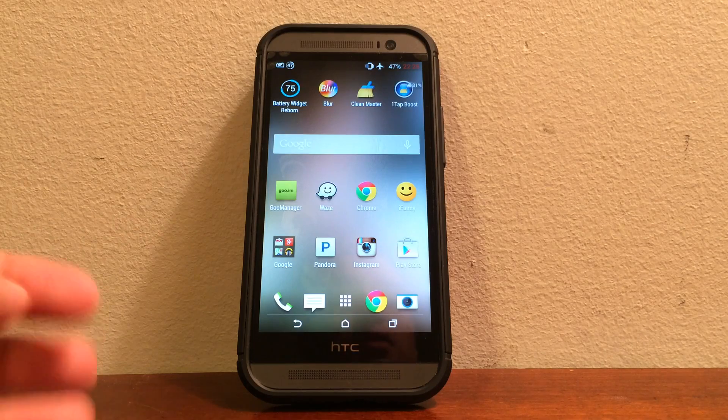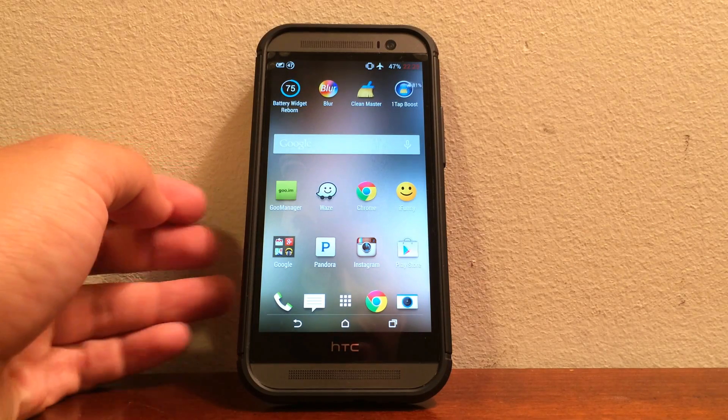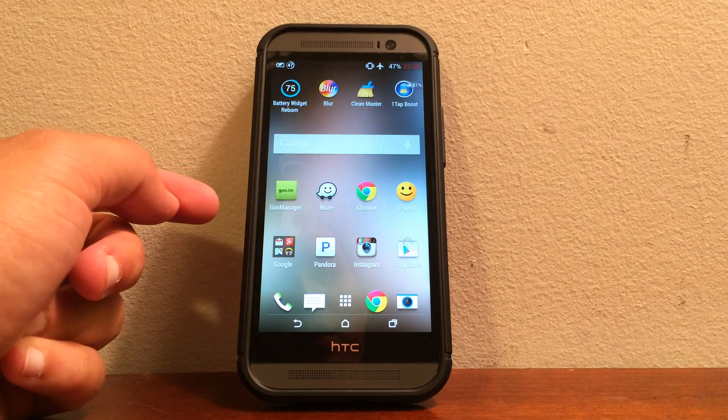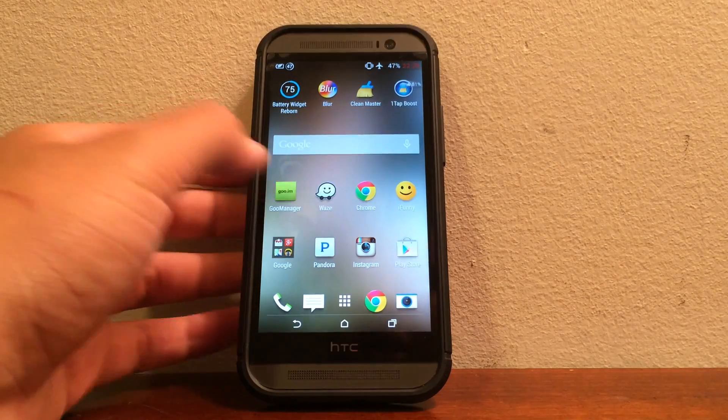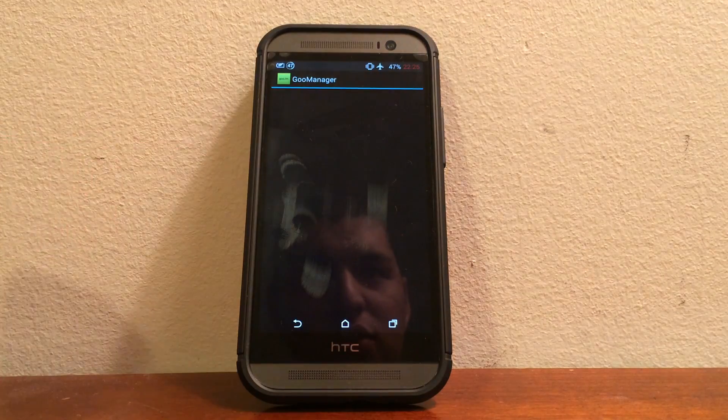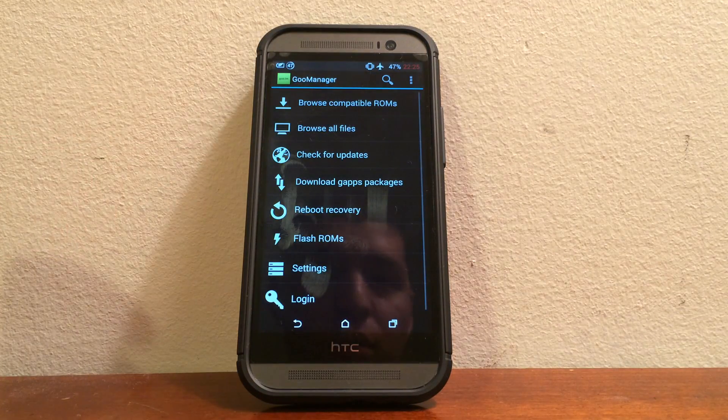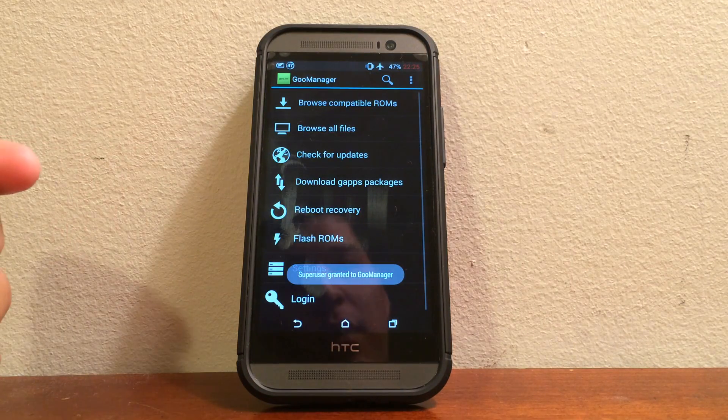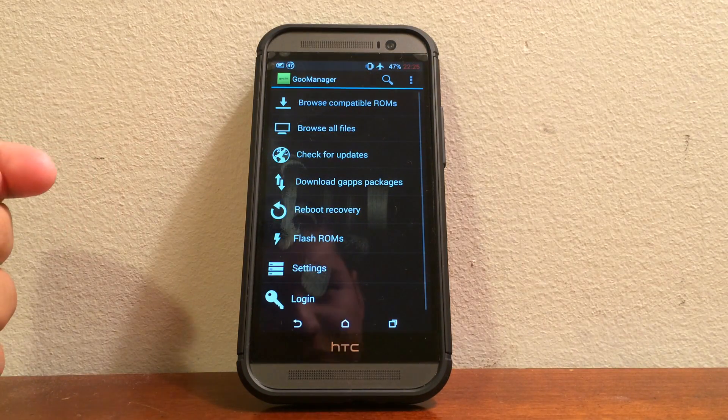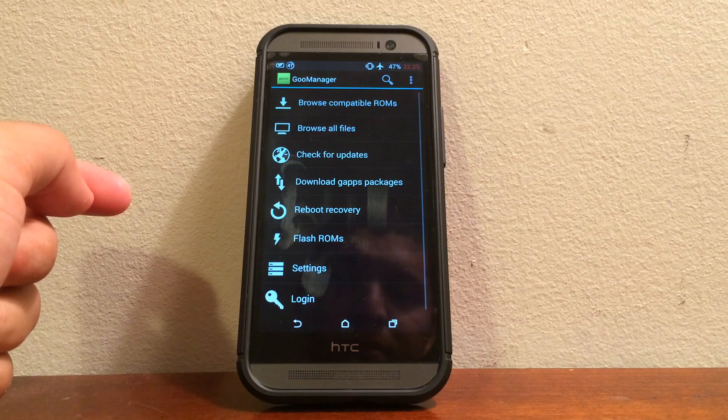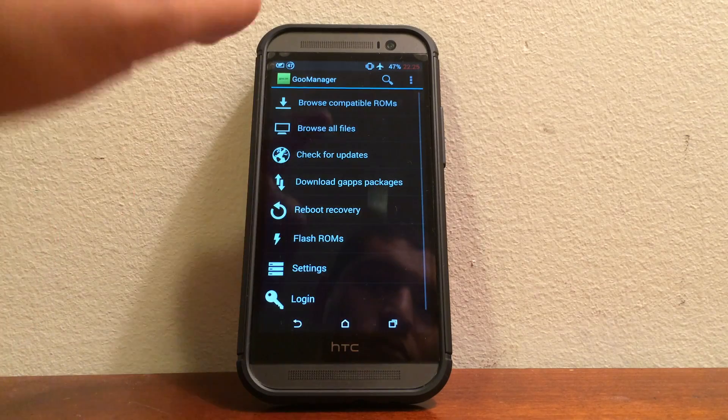There's actually several ways. You can actually go through Good Manager or if you press the power button and the volume down key, it will take you to the recovery. So whichever way is fine.